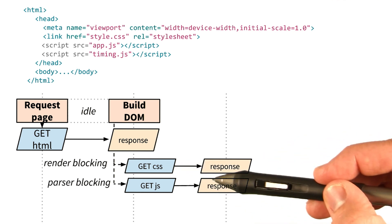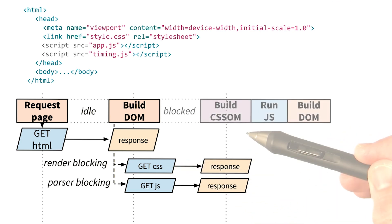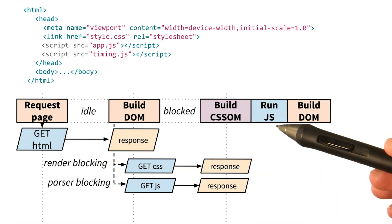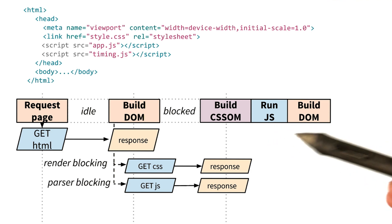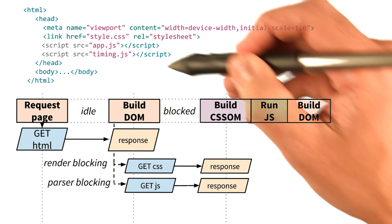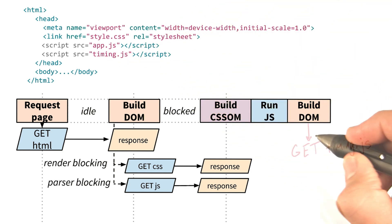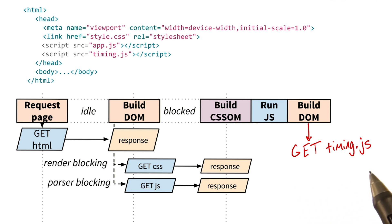When we finally get the CSS and have built the CSSOM, we can run app.js and then continue to build the DOM. And then we hit the next script, timing.js. So we block parsing on the download. Does that sound right?